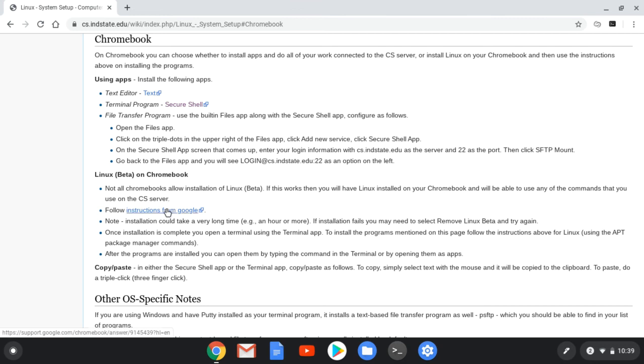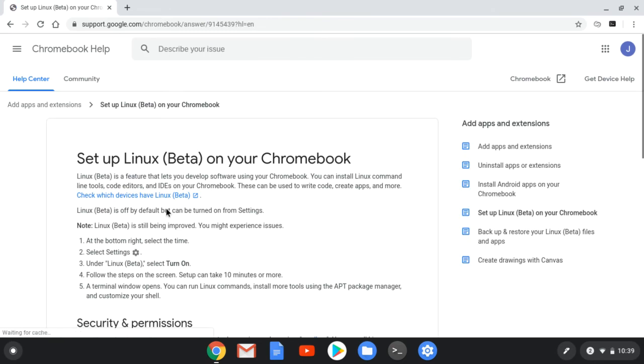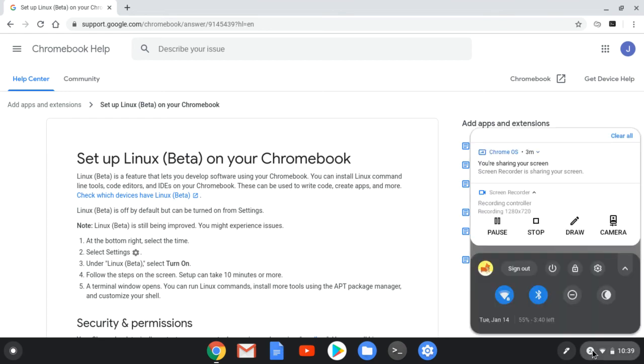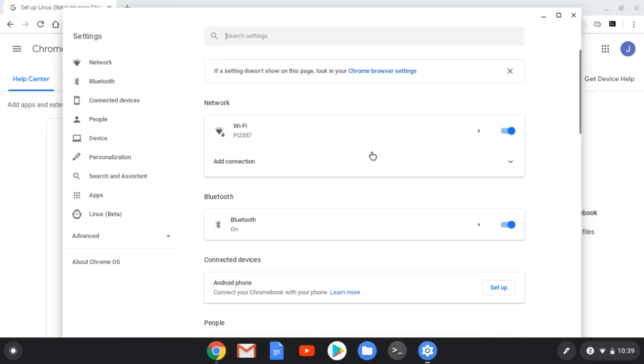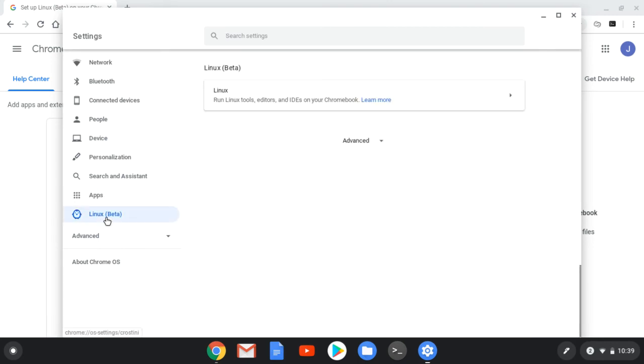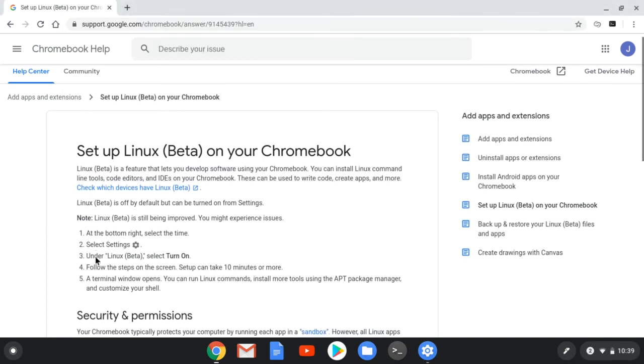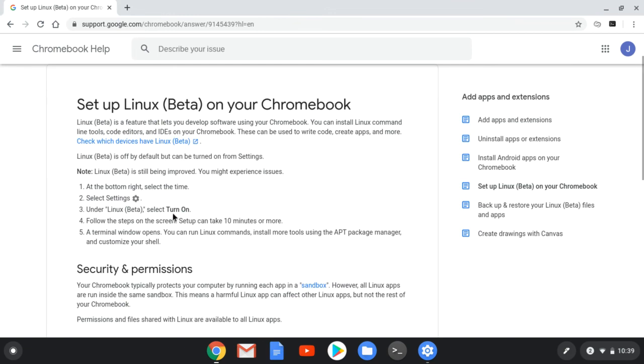There's instructions here to tell you what to do. This says to click on the settings, which if you don't have it pinned like that, there's the settings. If you see a Linux beta, then it's possible to do this on your computer. If you don't have that already turned on, then you would see something here that says turn on. I already have mine turned on.